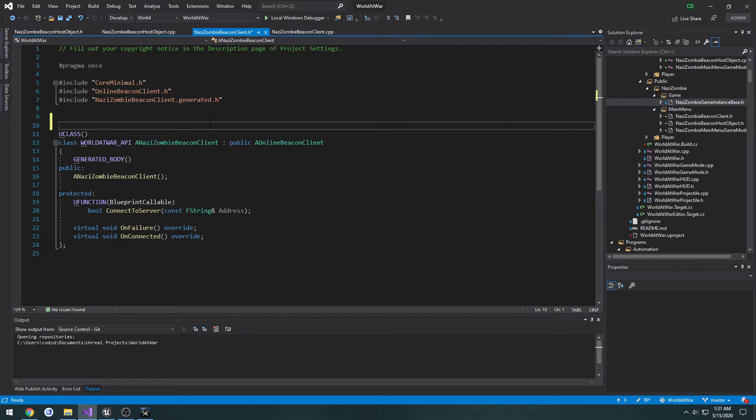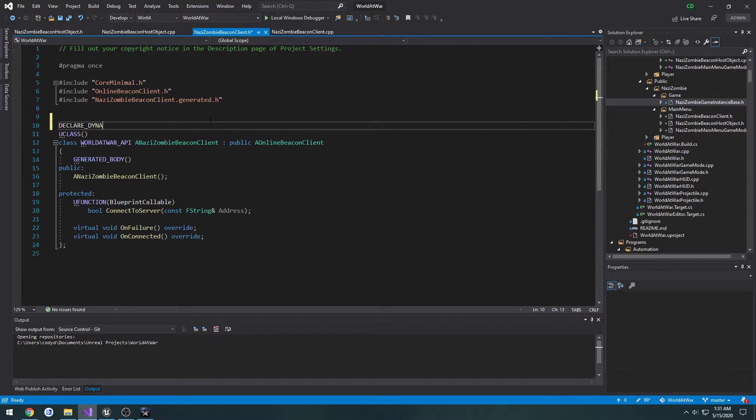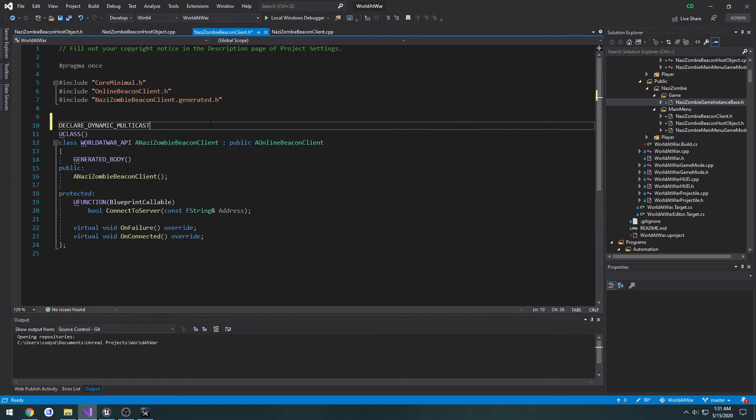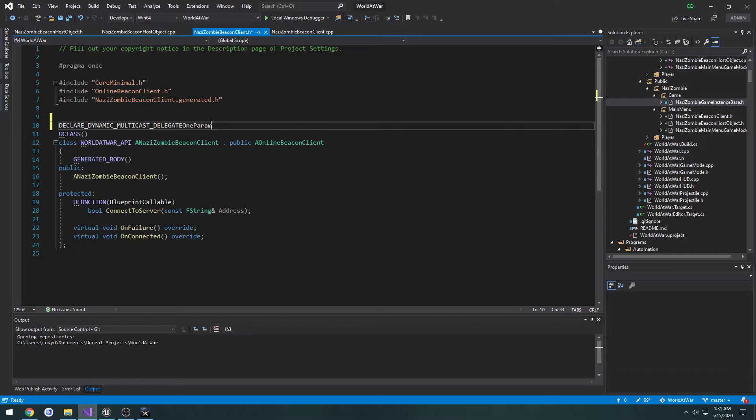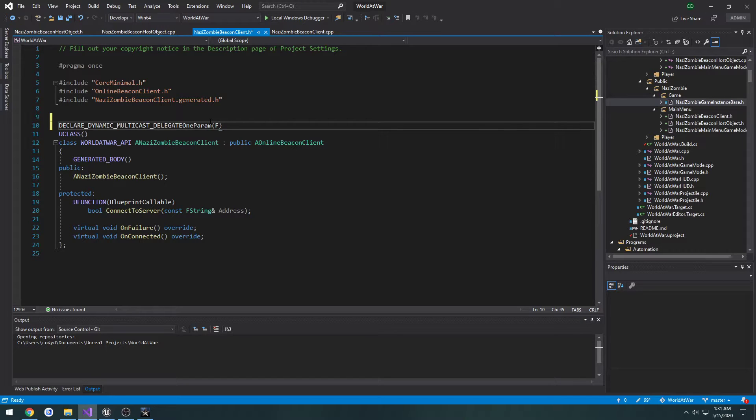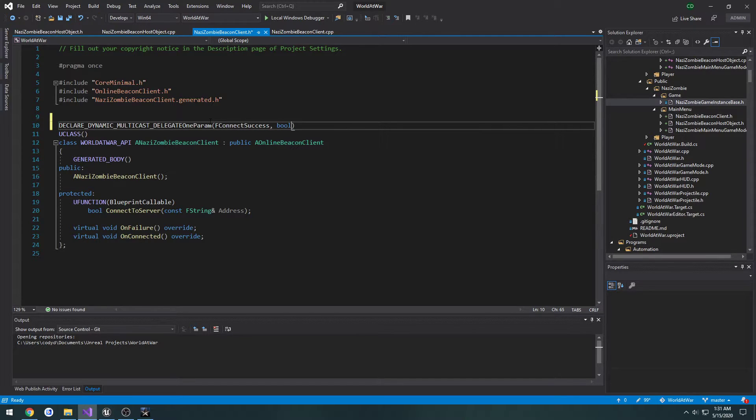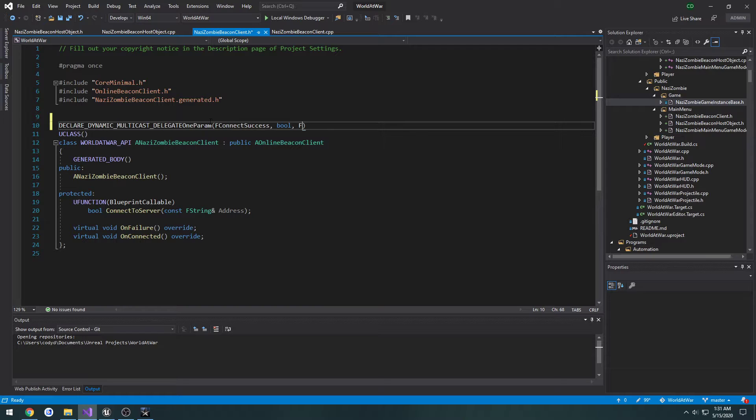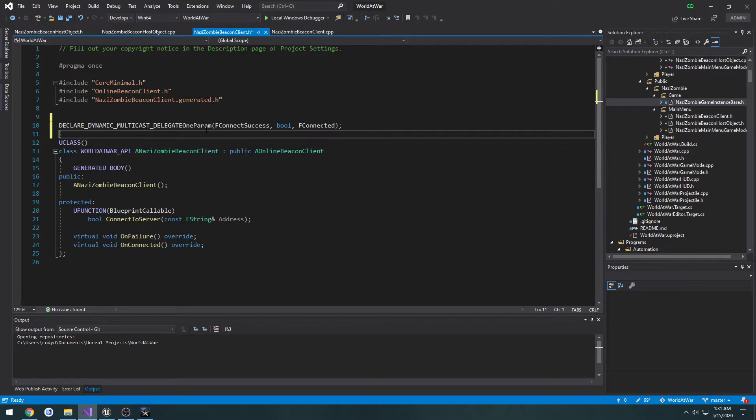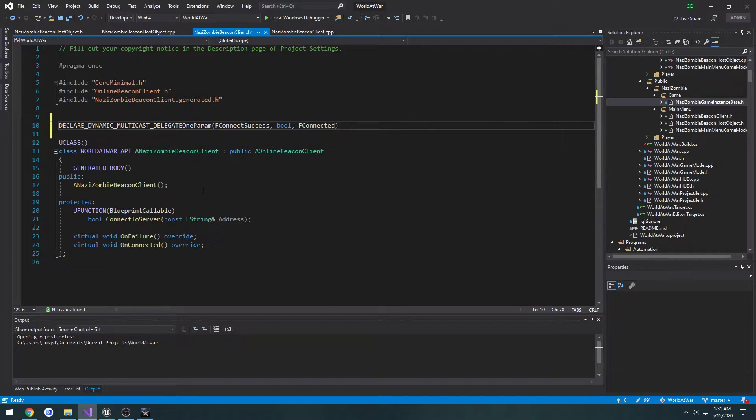What we're going to do is declare dynamic multicast delegate, one param. That should be the delegate name. So F, let's see, what should we call it? Connect success, I guess. I'm just going to be a Boolean. The F connected, I guess.